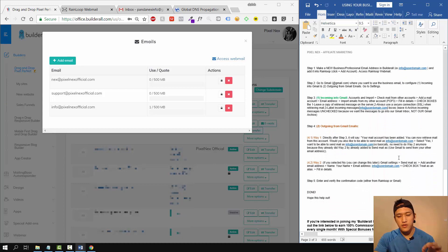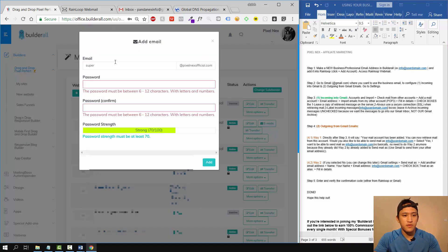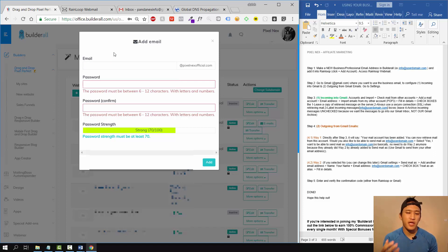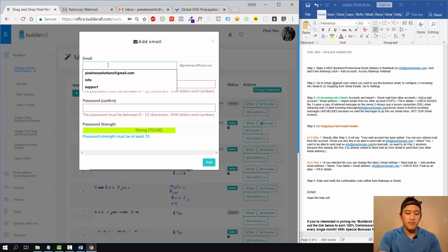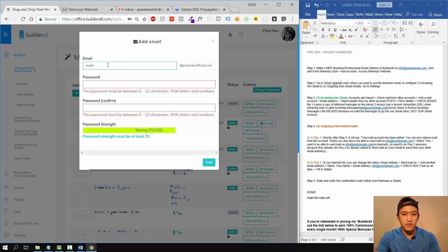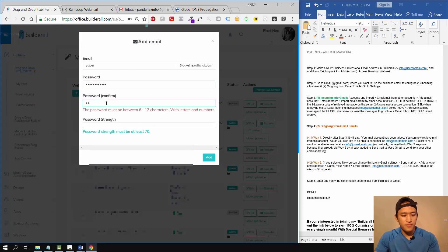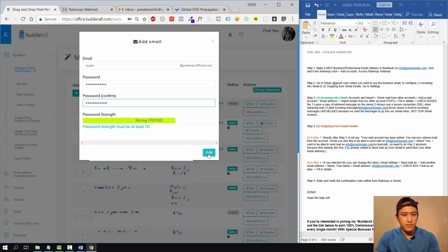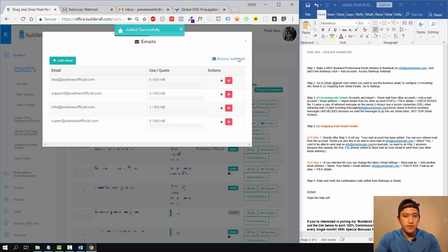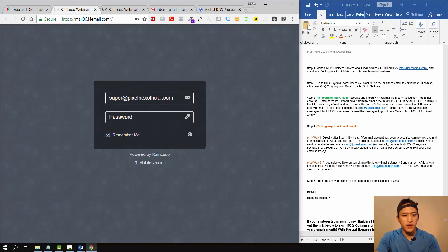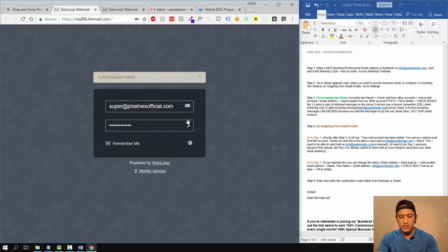For the sake of this example, let's say your domain name is roxy.com — you can do roxy@roxy.com or support@roxy.com. In this example I'm going to use support@pixelnextofficial.com. You create your password, then you can access the webmail inside Rainloop. Rainloop is actually the webmail that Builderall uses — it's a custom email webmail.